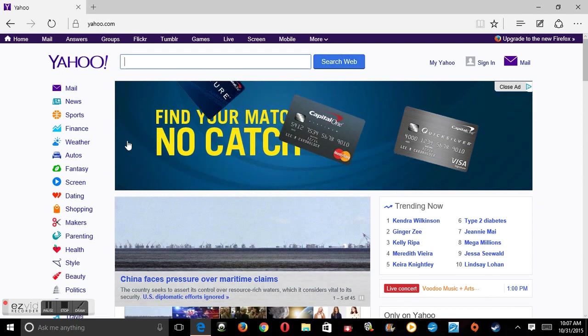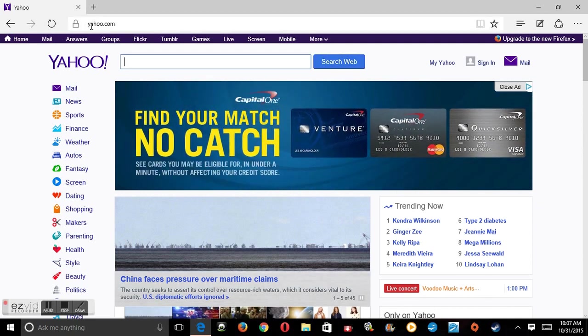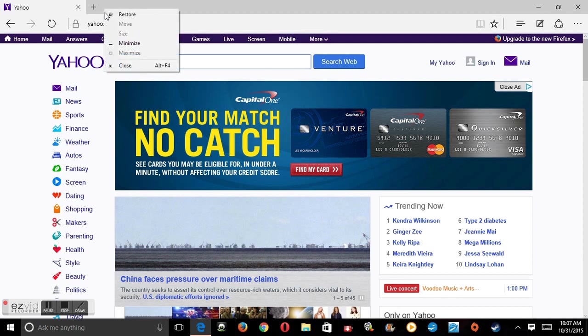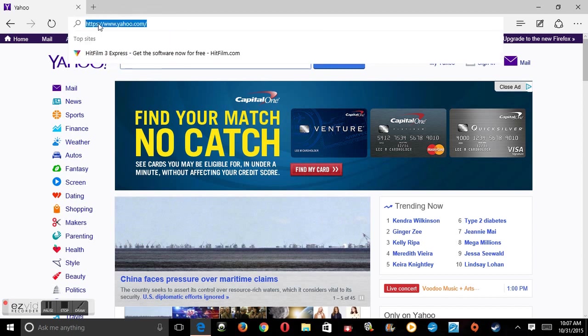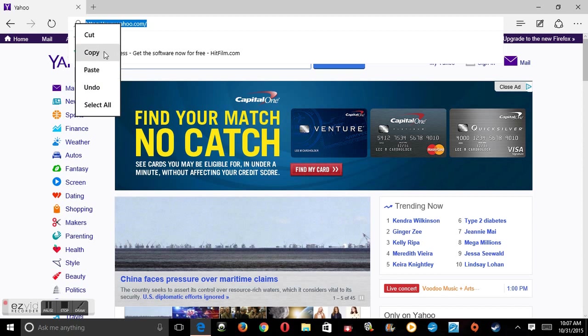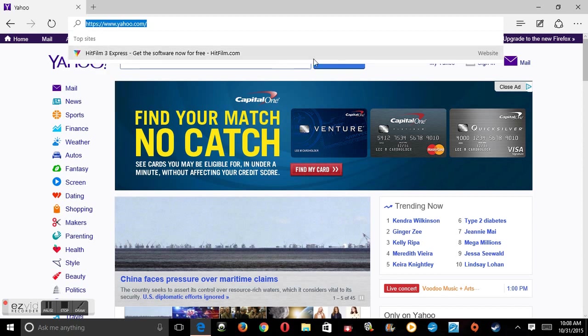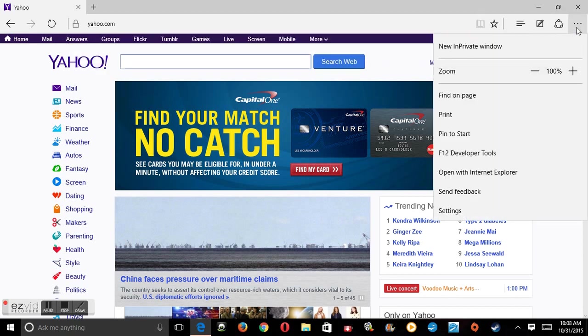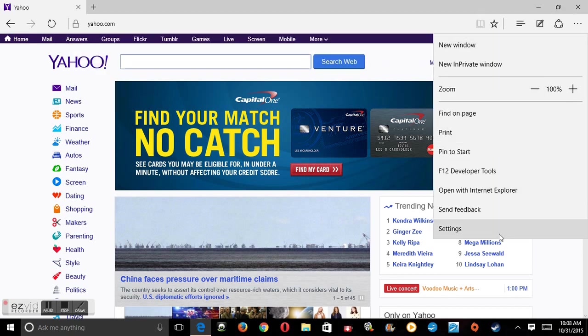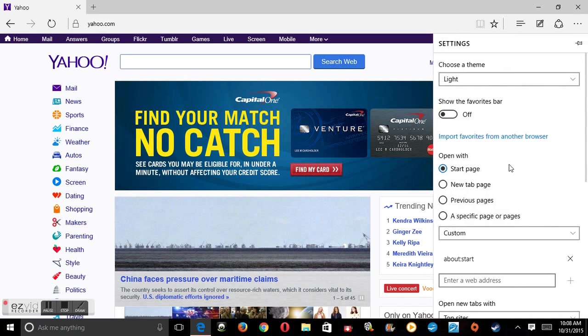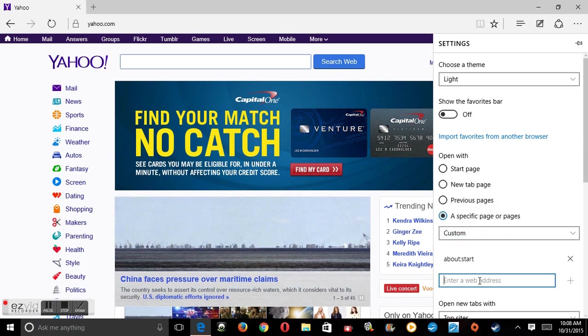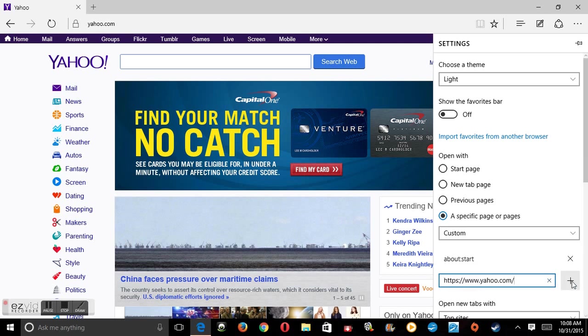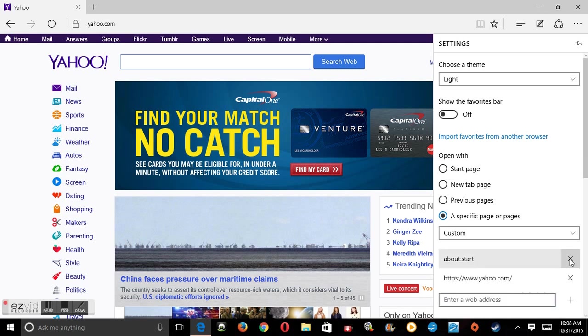Left click it and press copy. Now click the three dots again, go down to settings, and change to a specific page or pages with custom. Right here it says enter a web address, right click it and press paste, and then press add.